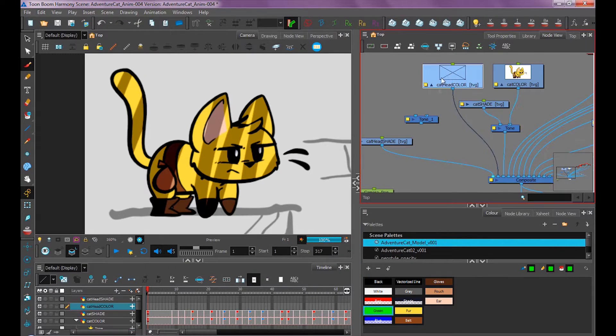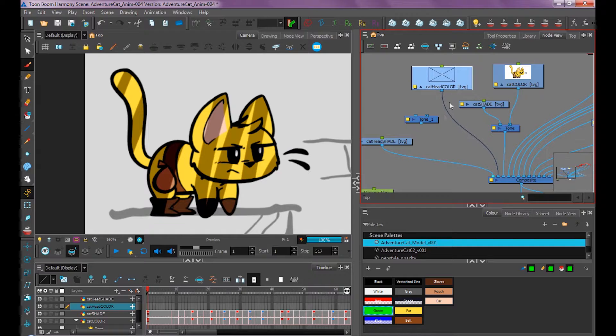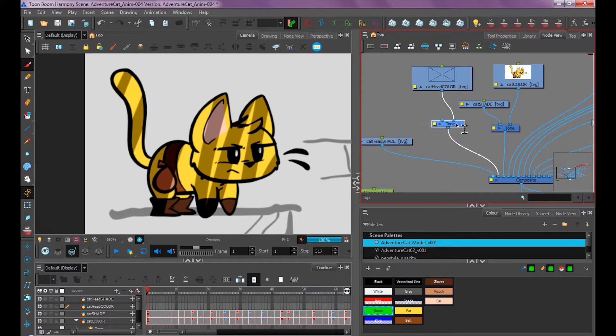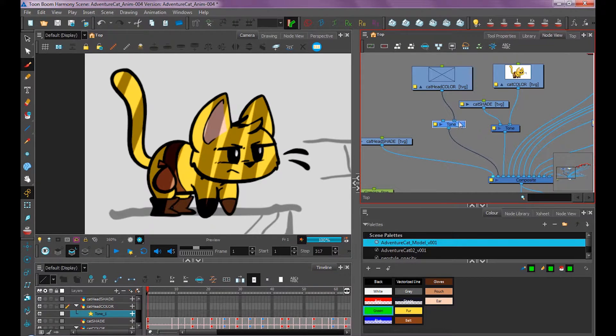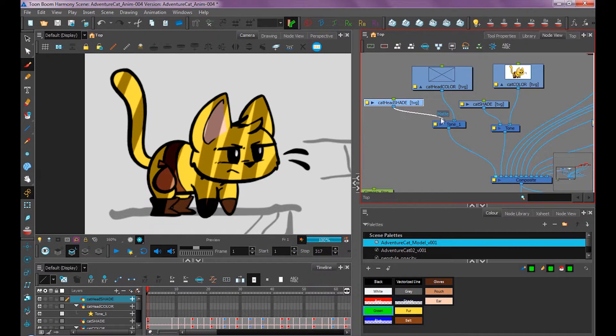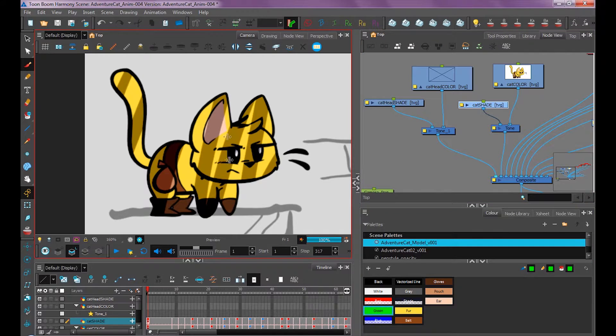We're going to set up our cat head color the same way. Again, Alt and drag so it's on the right, then grab our cat head shade and connect that to the left. Now we're ready to start shading.